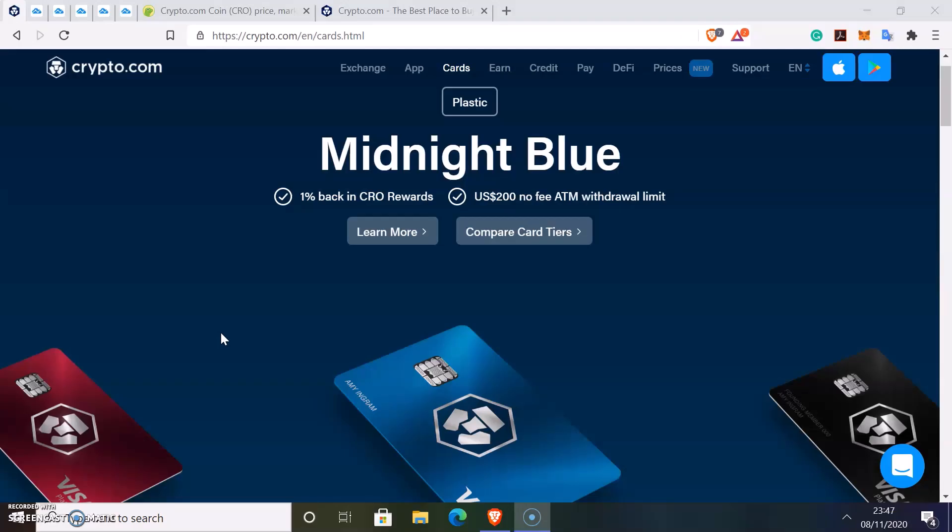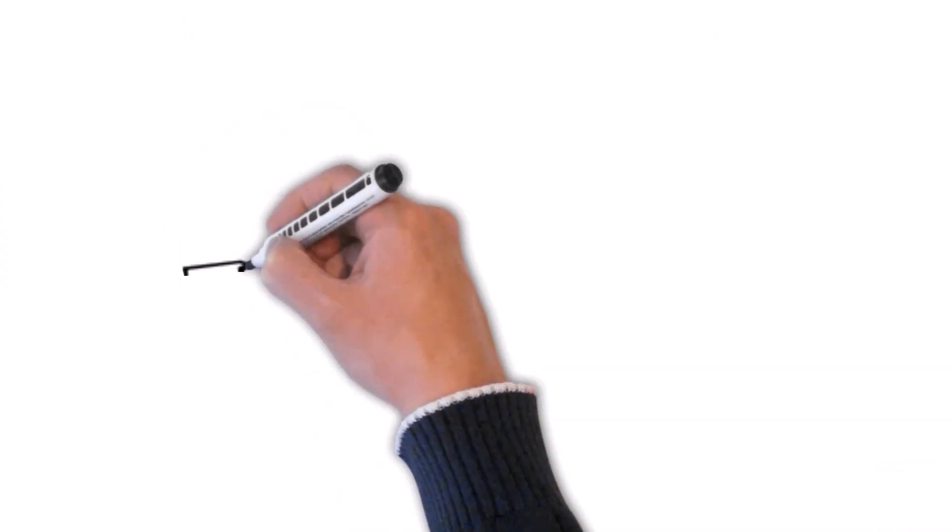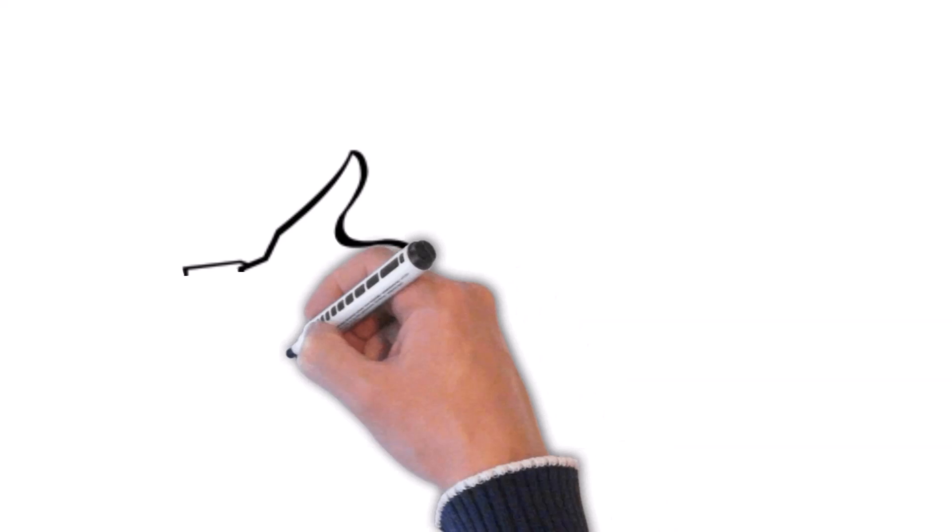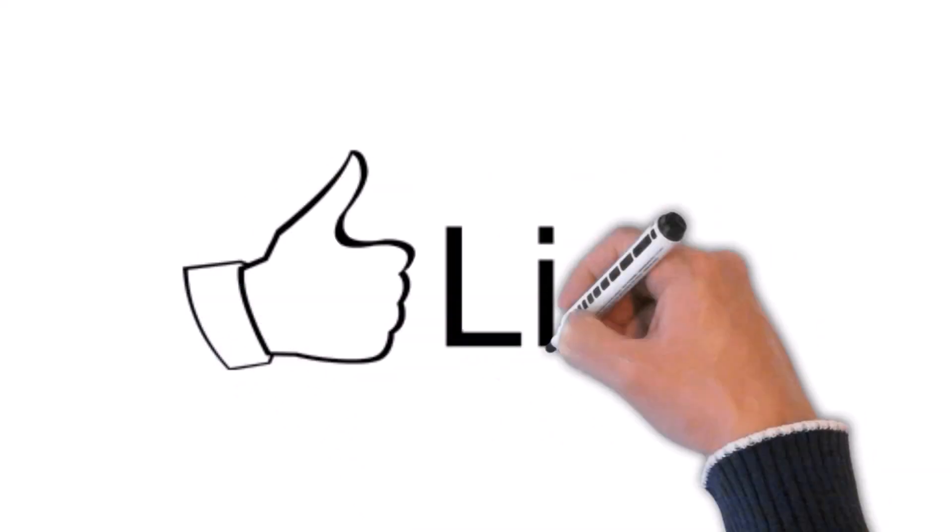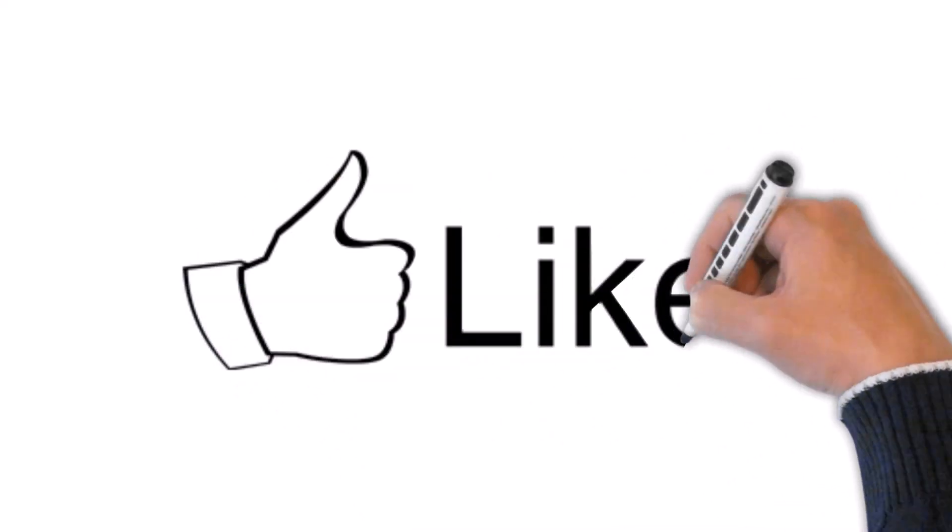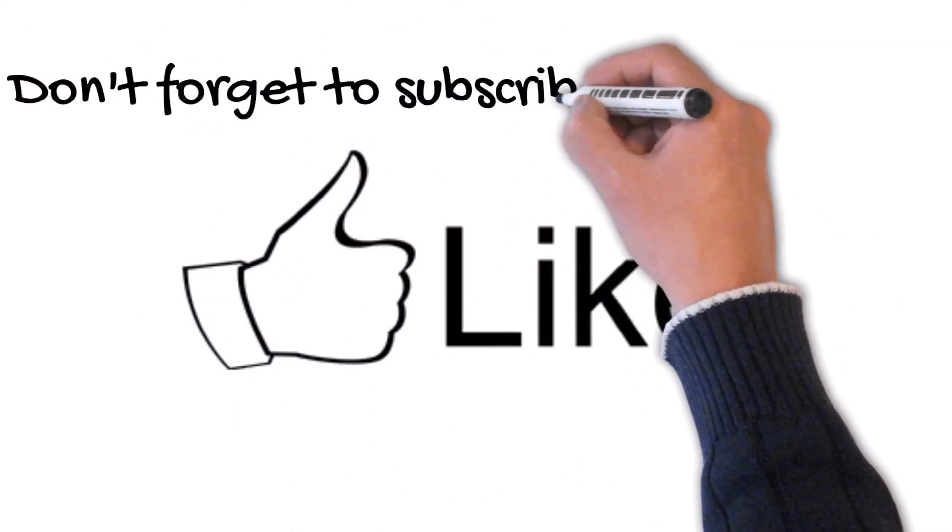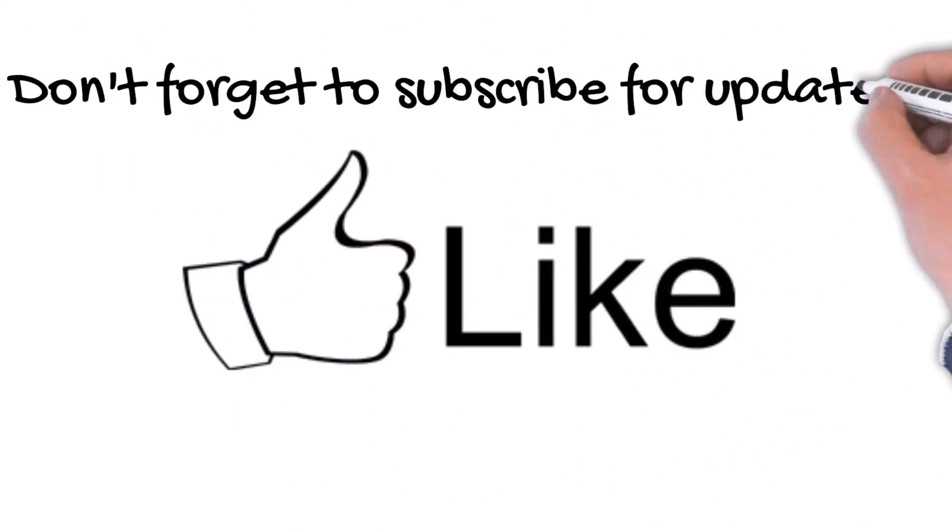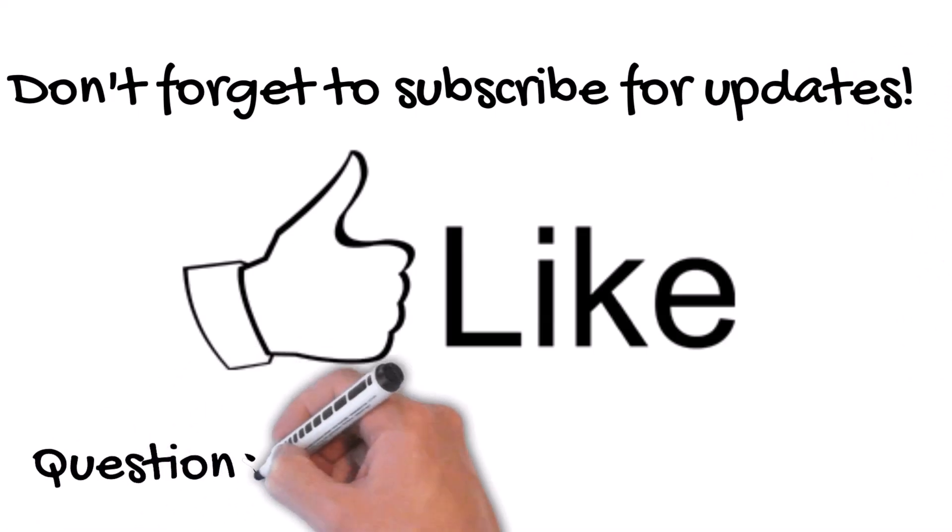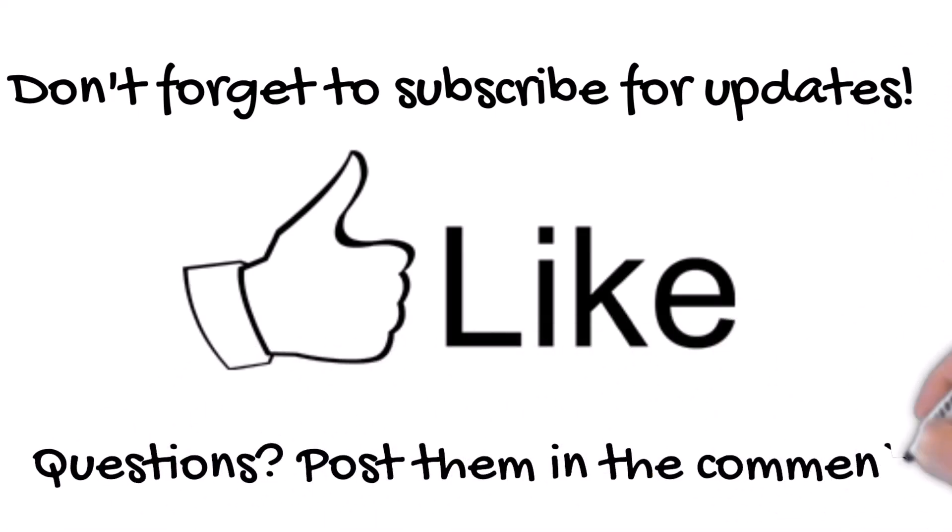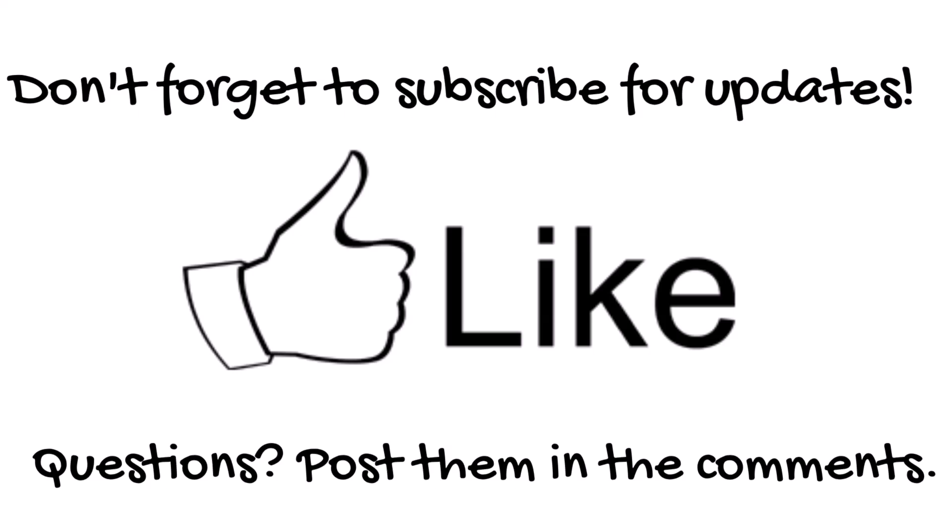If you've enjoyed this video and would like to get $25 of CRO completely for free please sign up to crypto.com using our referral link in the description on this video. We also get $25 of CRO to keep this channel operating. The crypto professor likes feedback. If you've enjoyed this video please don't forget to like it. If you'd like more of the same please don't forget to subscribe. Or if you have questions please post them in the comments and I'll endeavor to answer them for you. Thanks for watching.